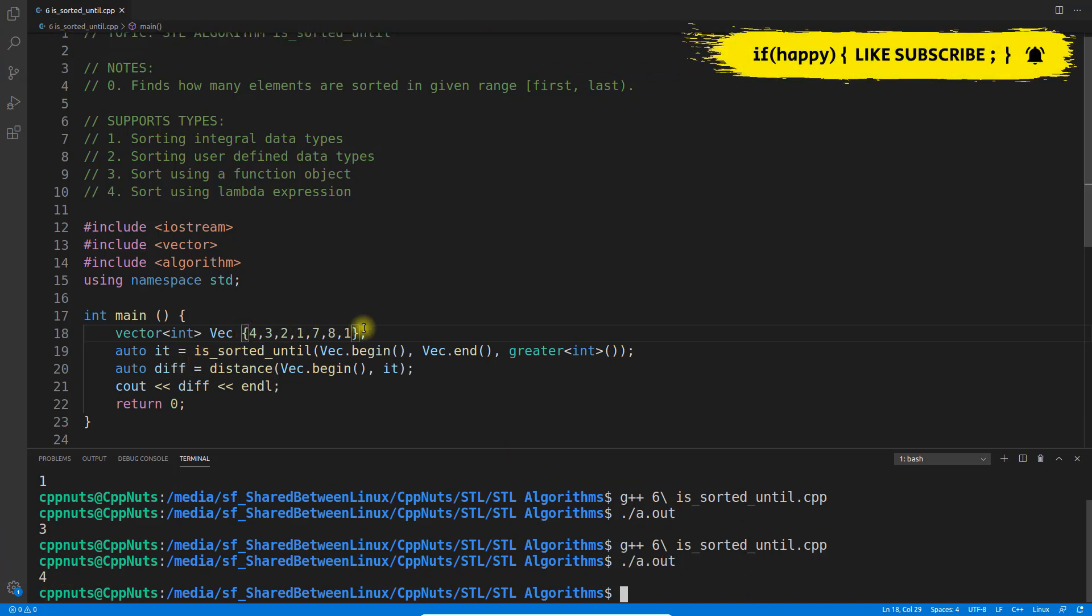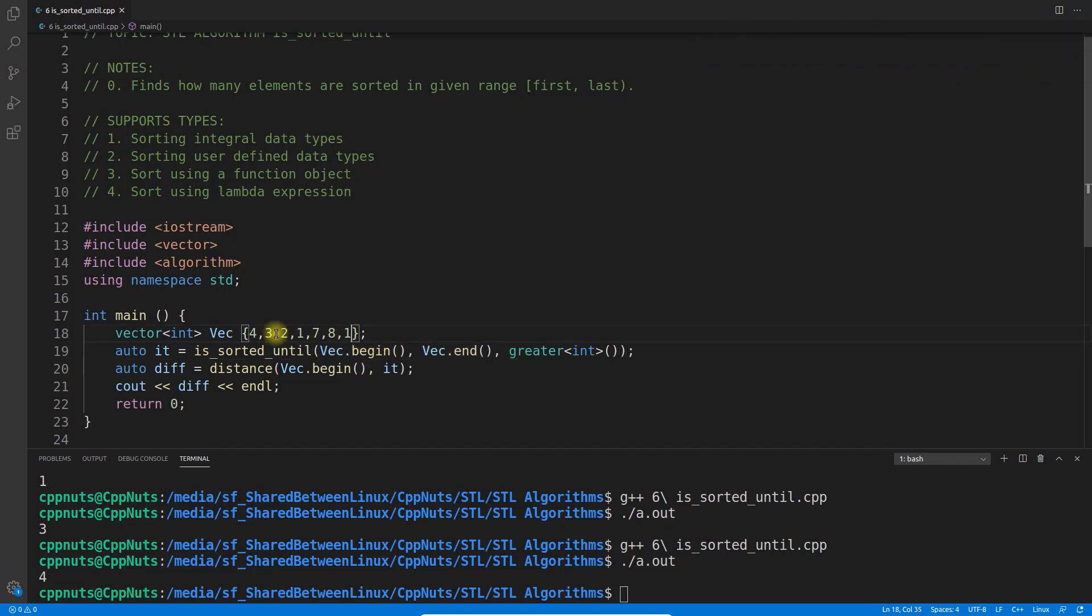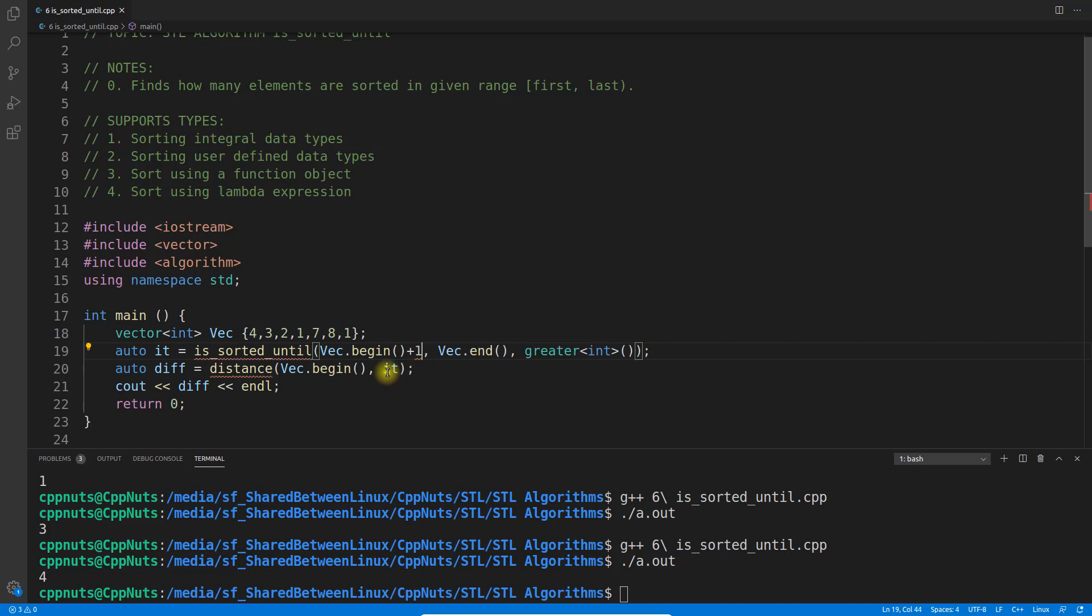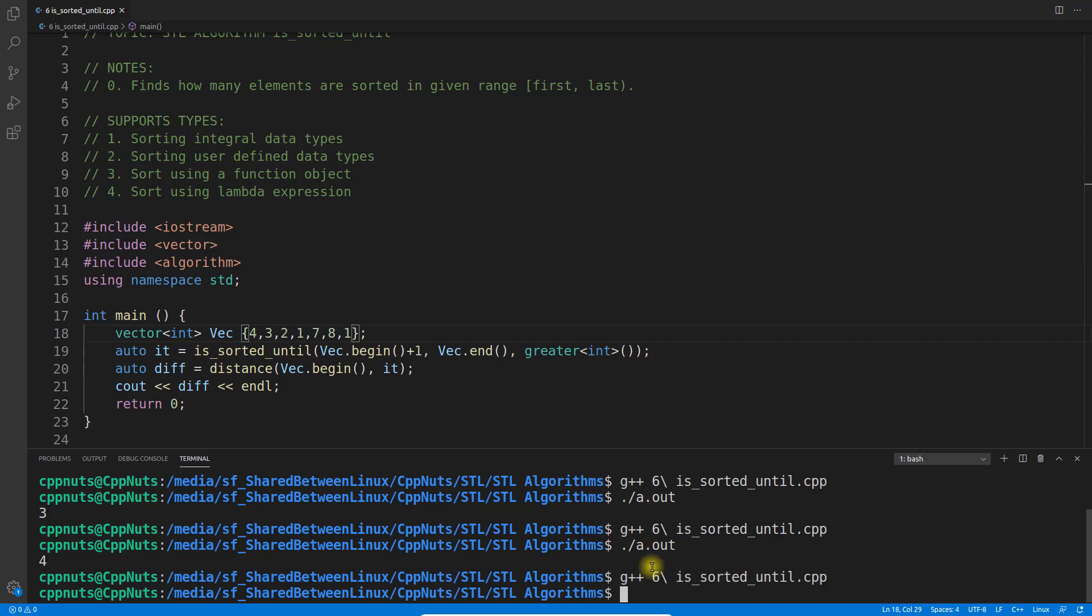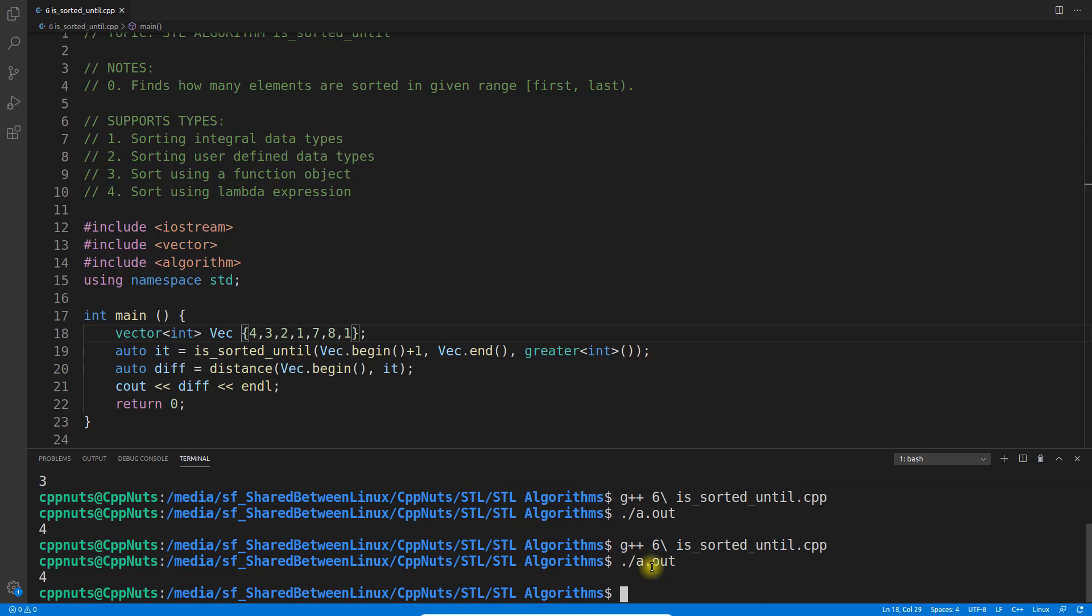We're saying from beginning to end, search from beginning and go till the end. But we can give any place. Let's give from beginning plus 1, meaning we'll start from 3 now. So 3 to 1, we'll get again 3. Let's compile and execute.